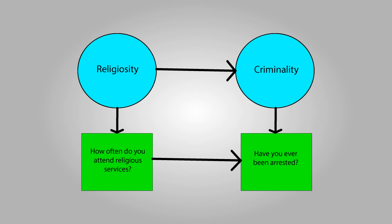Likewise, instead of asking are you a criminal, we might ask how often have you been arrested, or have you ever been arrested, and presume that people who've been arrested are more criminal.